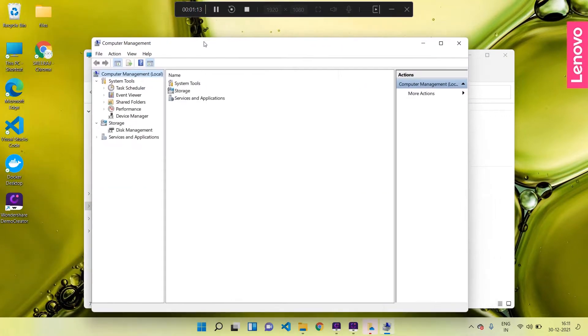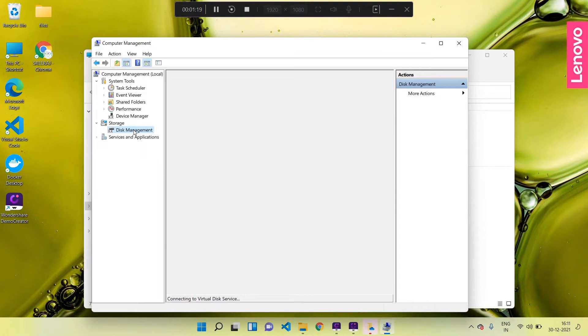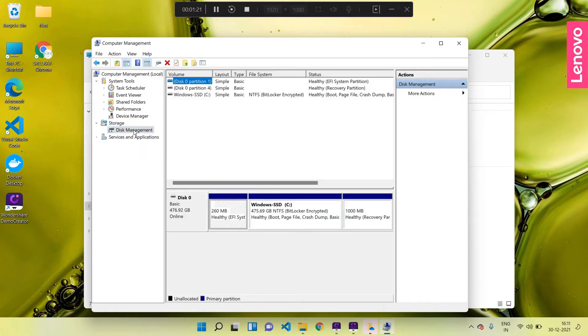On the left side menu under the Storage menu option, click on Disk Management. Wait some time for it to load.